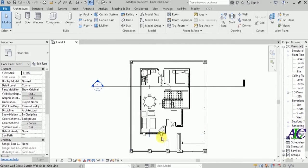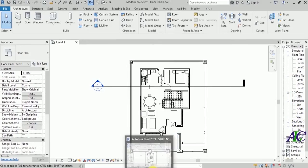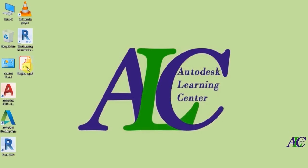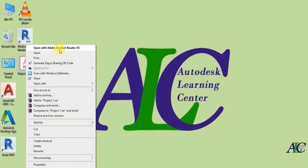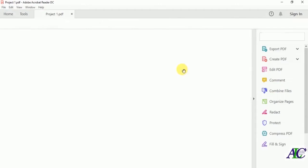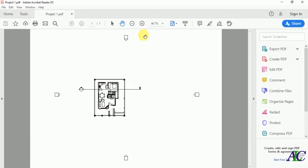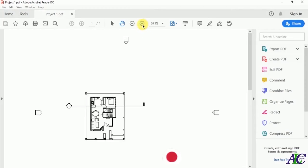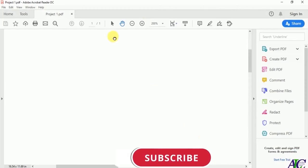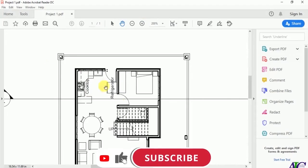Now your project is saved to PDF. Let's open it — here we go. This is how to export the Revit file to PDF.